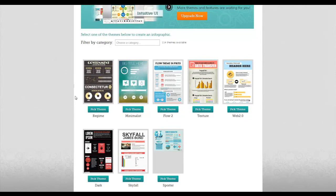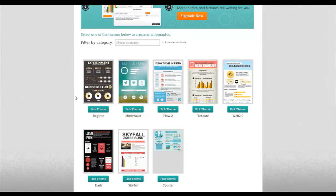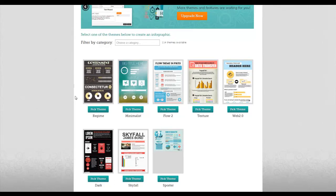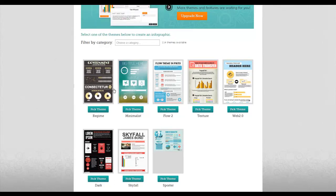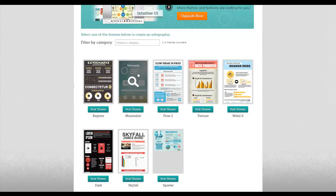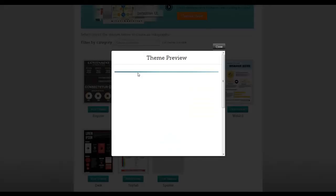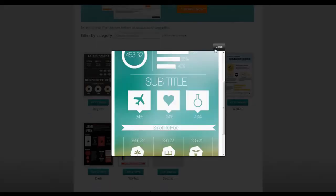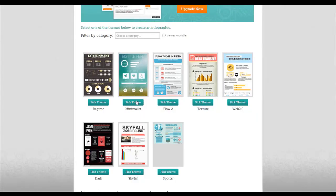Try to look through the themes that are given to you and see which one would work best. You can always customize later, but it's good to get an idea of what you want it to look like. So I'm going to click on one of them, preview it. I think it looks good, so I'm going to pick this theme.